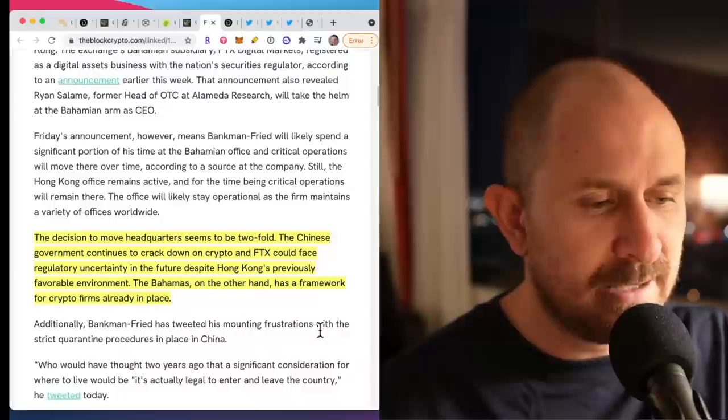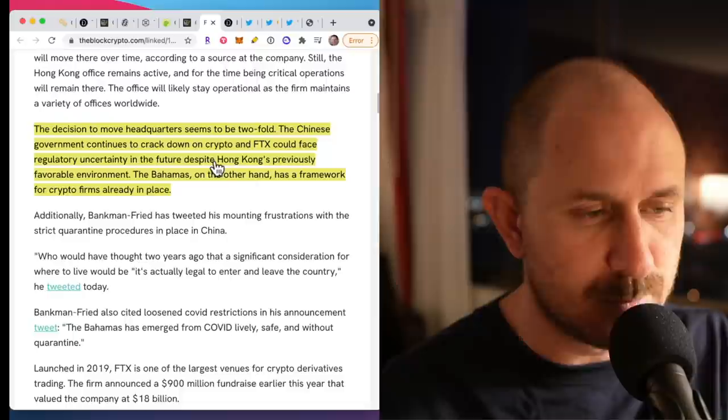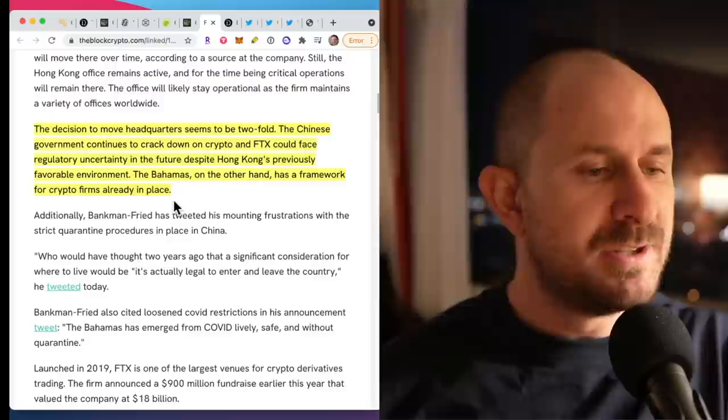They're doing this because the Chinese government continues to crack down on crypto and FTX could face regulatory uncertainty in the future, despite Hong Kong's previously favorable environment. The Bahamas, on the other hand, has a framework for crypto firms already in place.